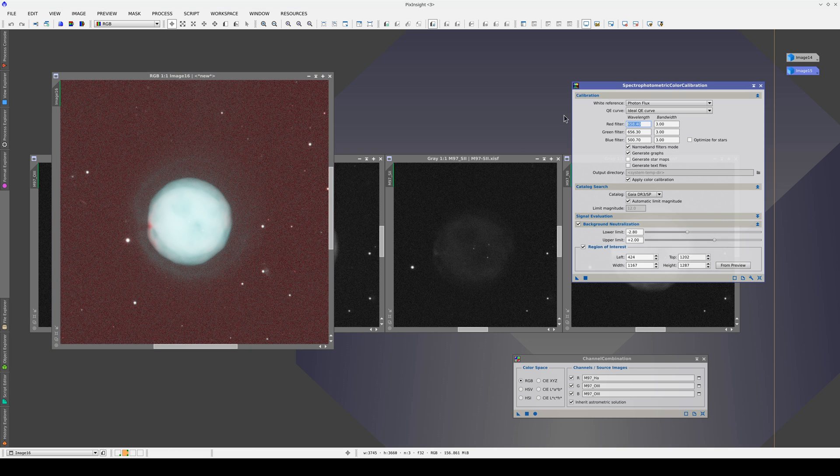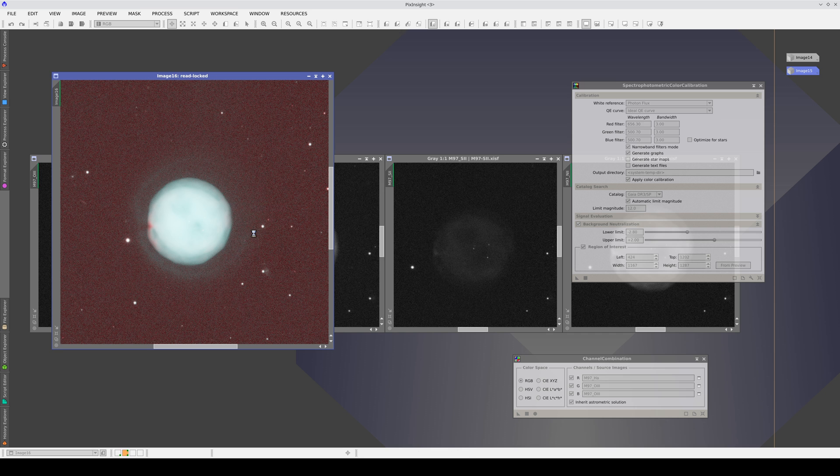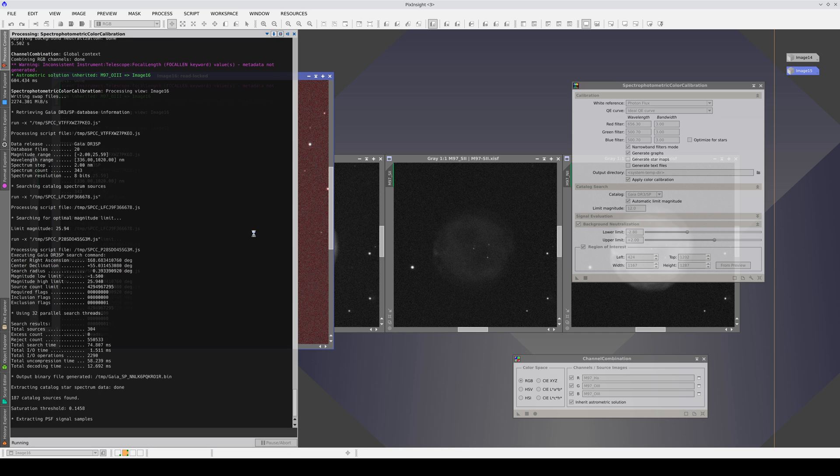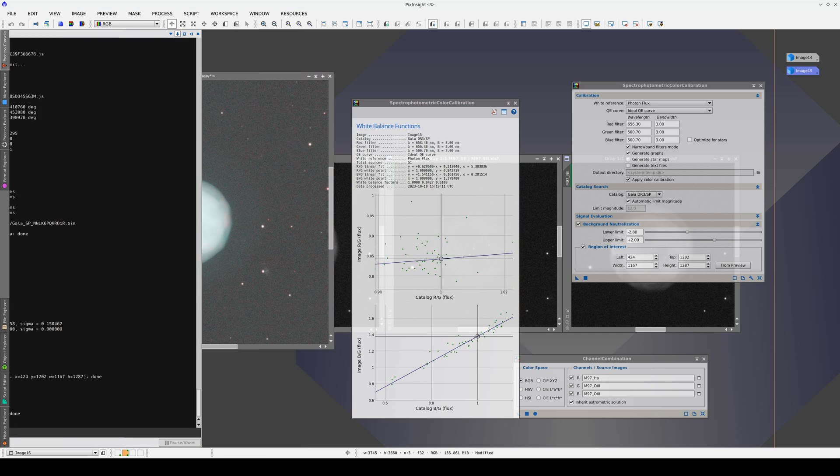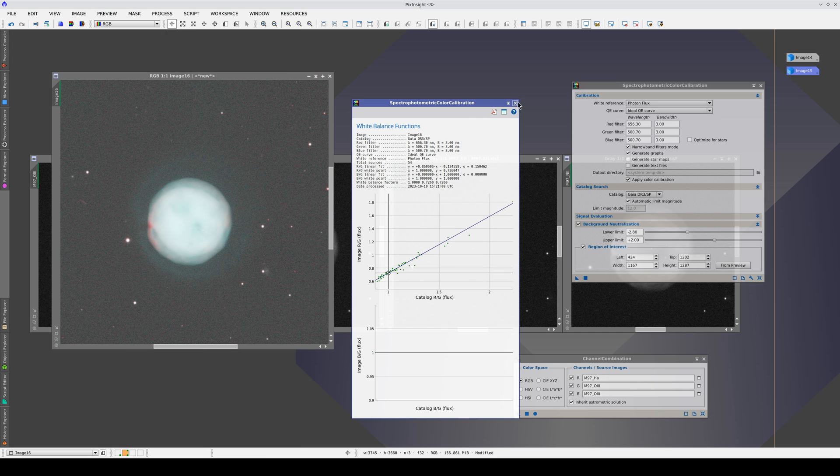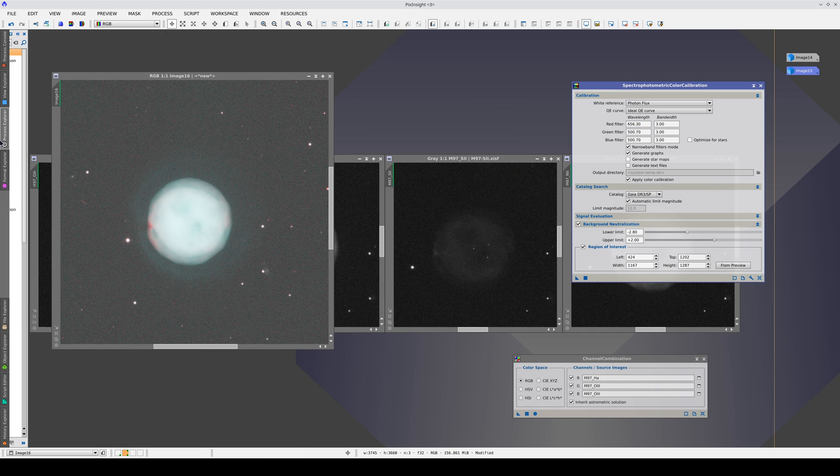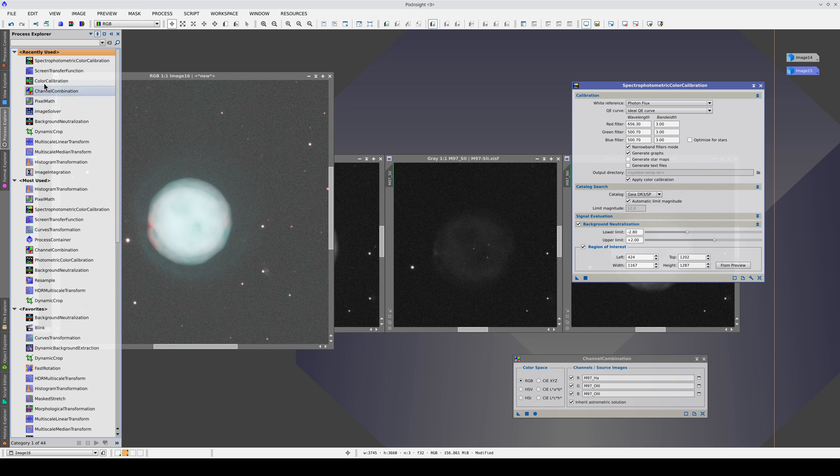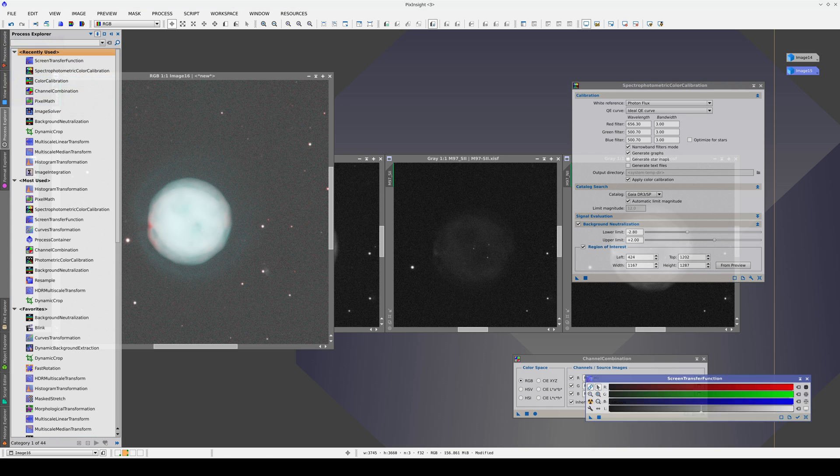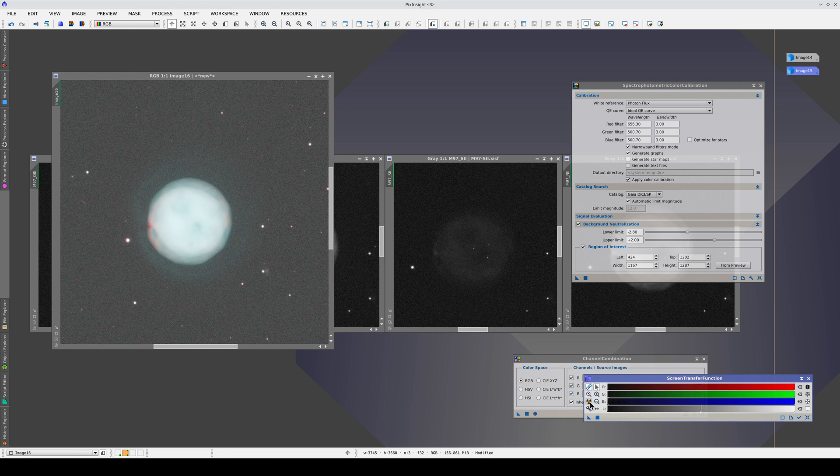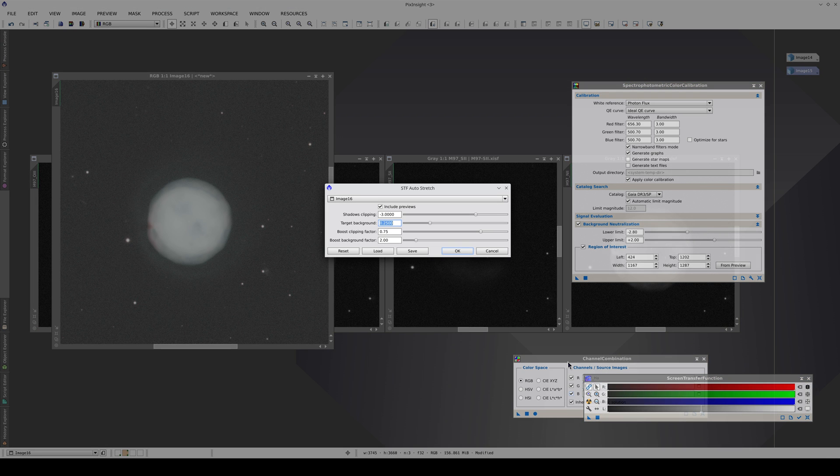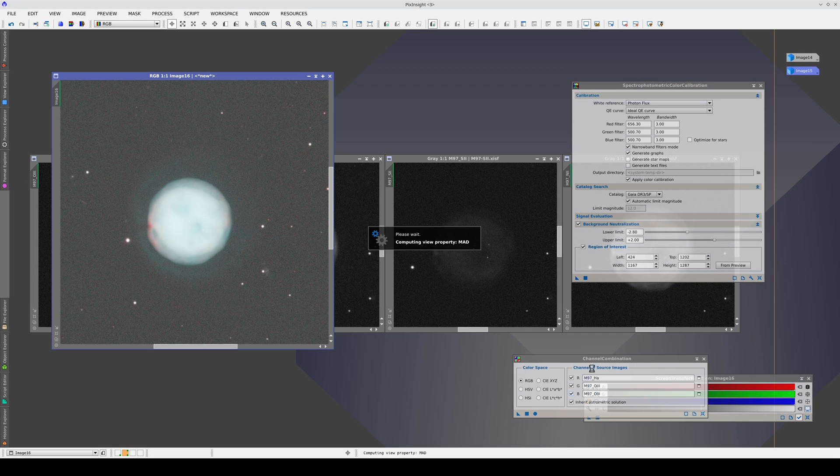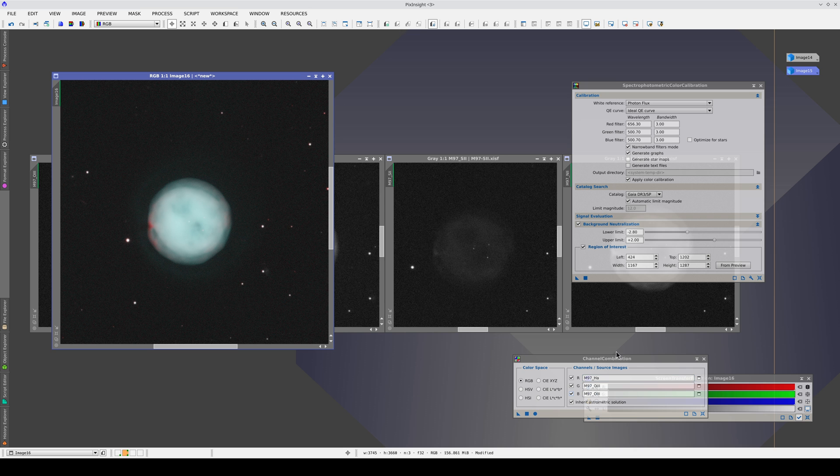If we configure SPCC for these wavelengths, the color calibration will show us the natural brightness of the two emission lines. We can then combine the image of the nebula with a broadband image of the stars or galaxies.